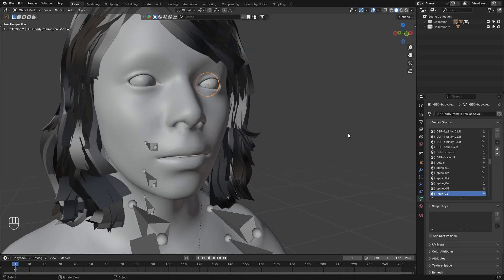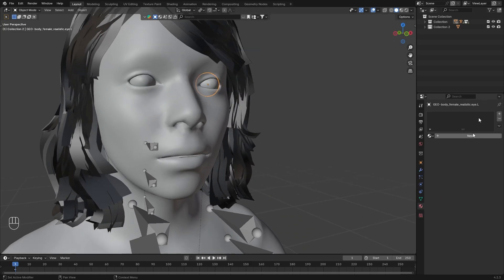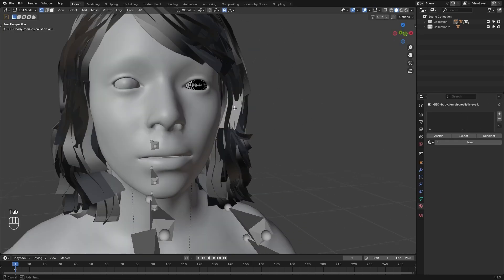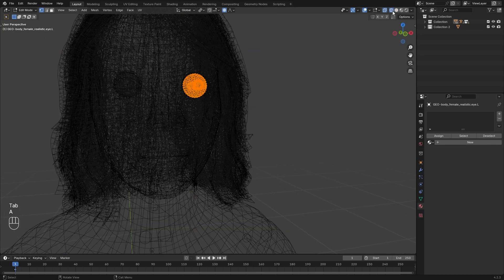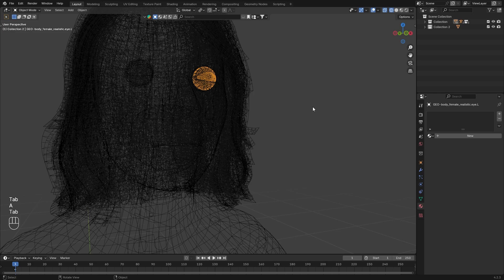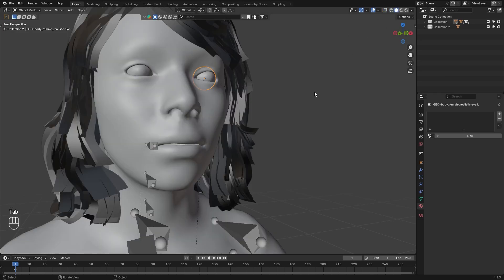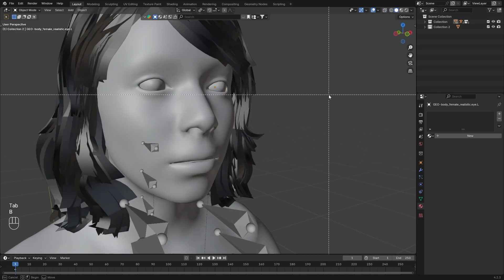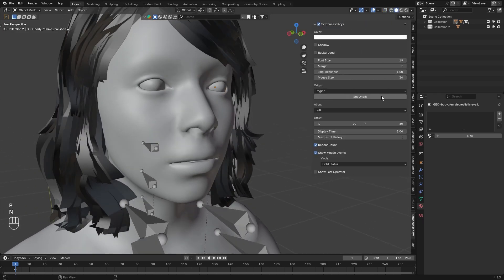Today we are going to create a game-ready eye, but we don't want to go through the process of actually creating and texturing the eyes, so that's why we are going to use a shortcut.